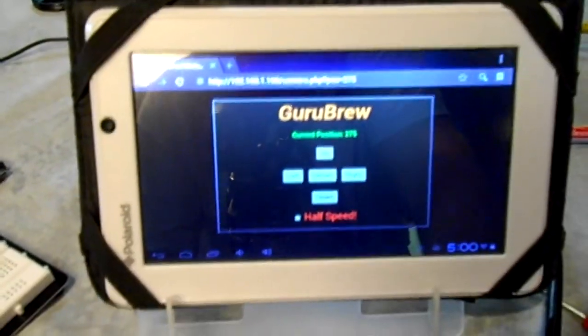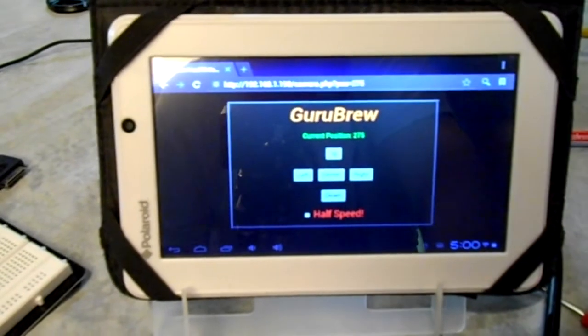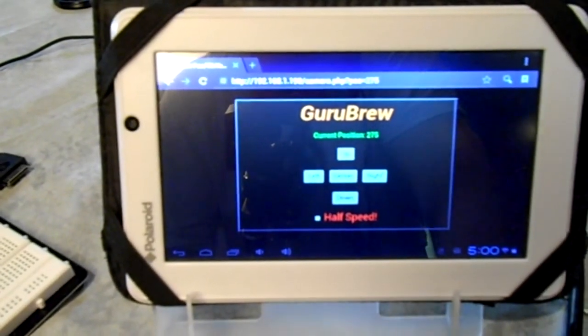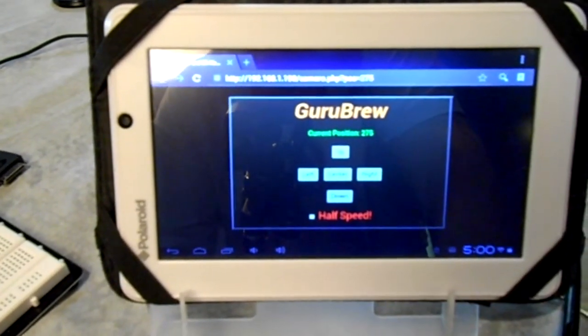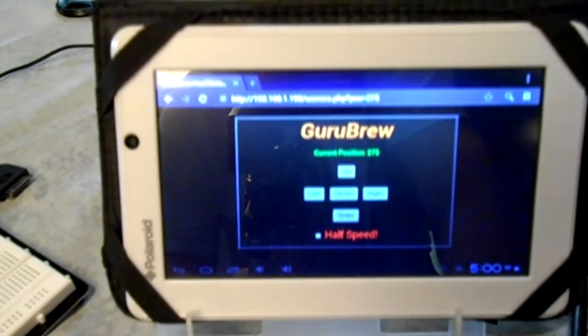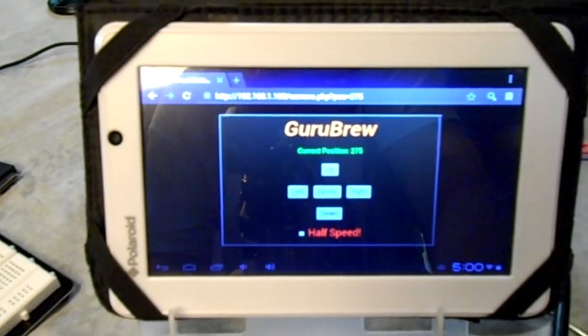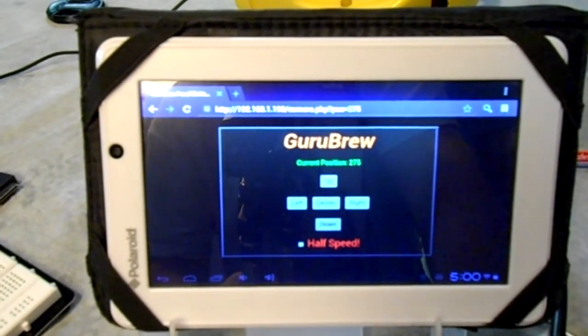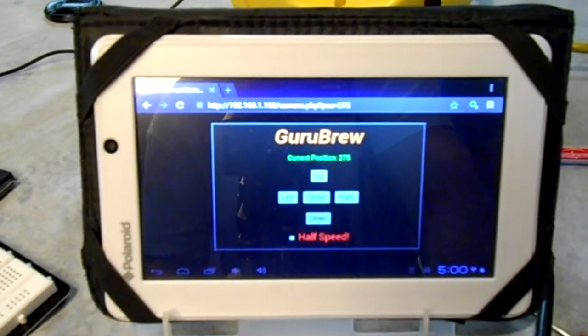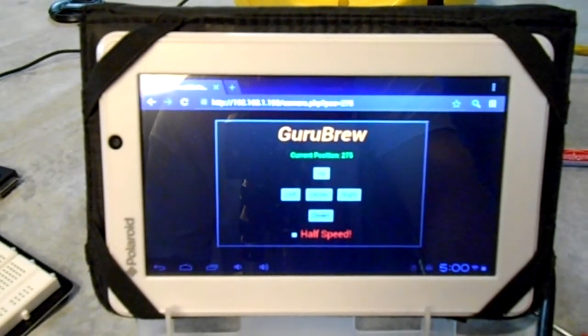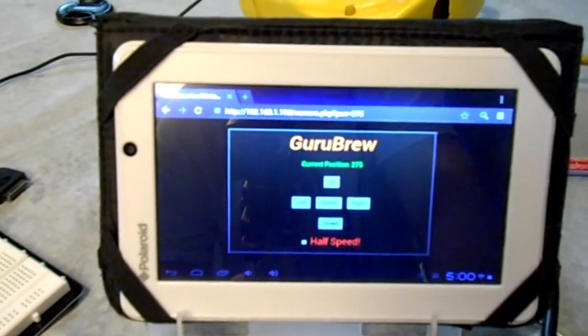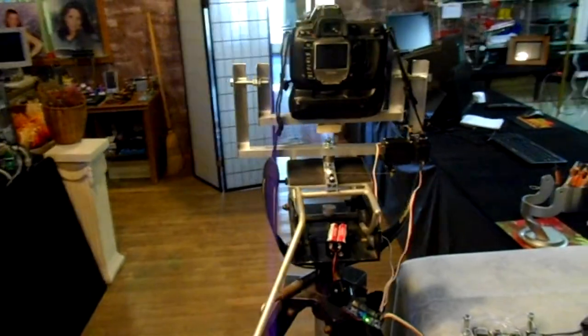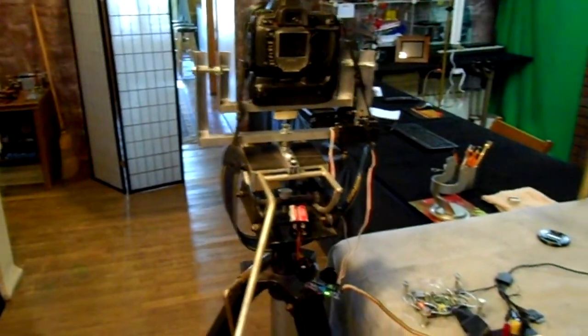We wrote this application using HTML as well as PHP to control this camera. I've got to plug in the internet. I don't have a wireless card yet for this, so give me a minute, I'll plug that in and then I'll show you how this camera rig moves.